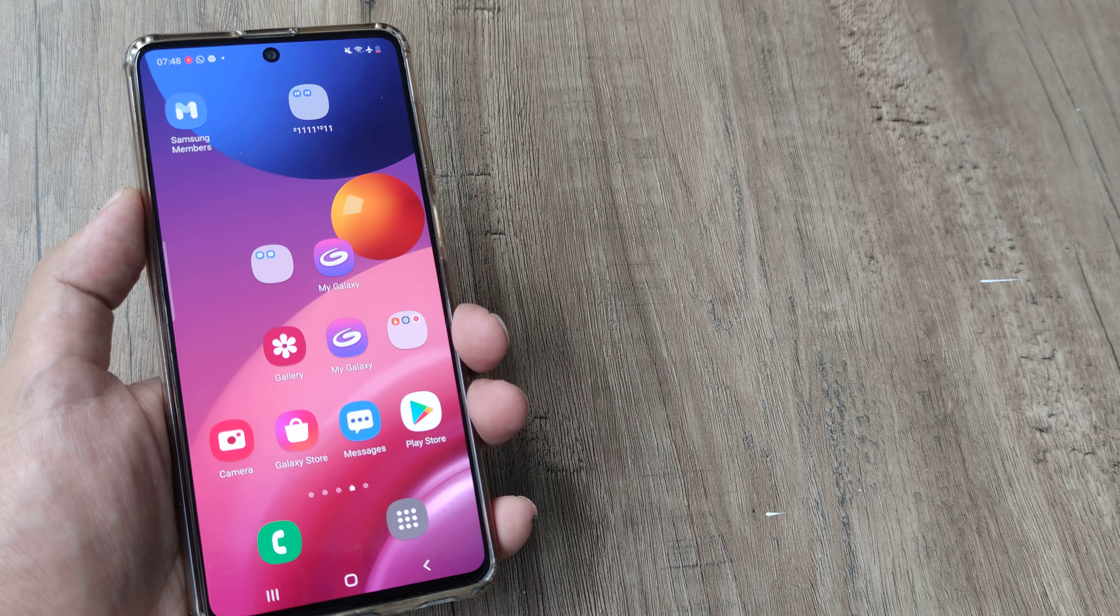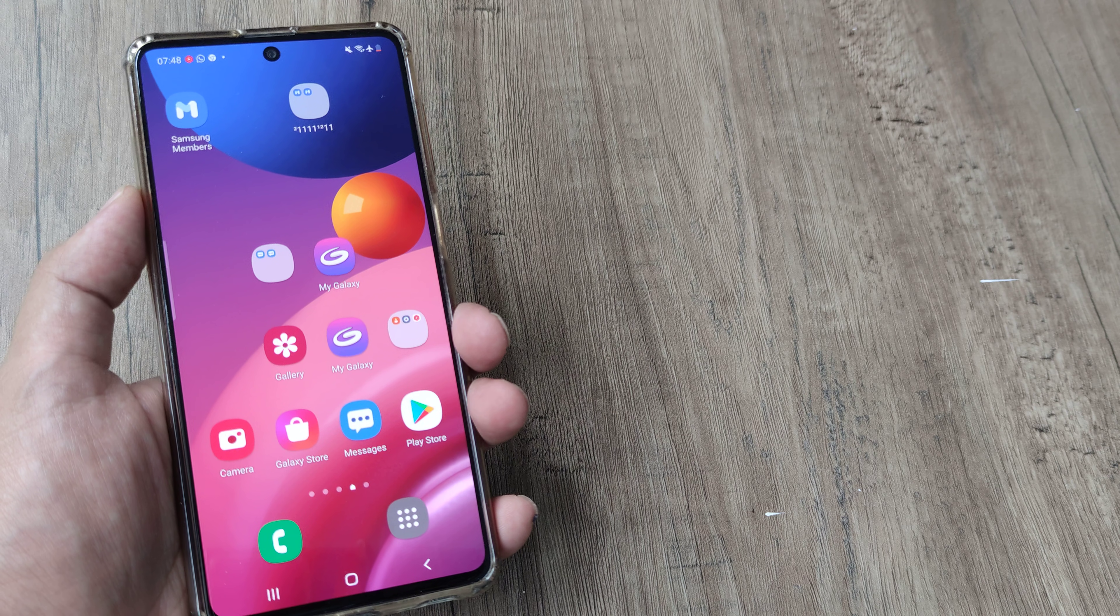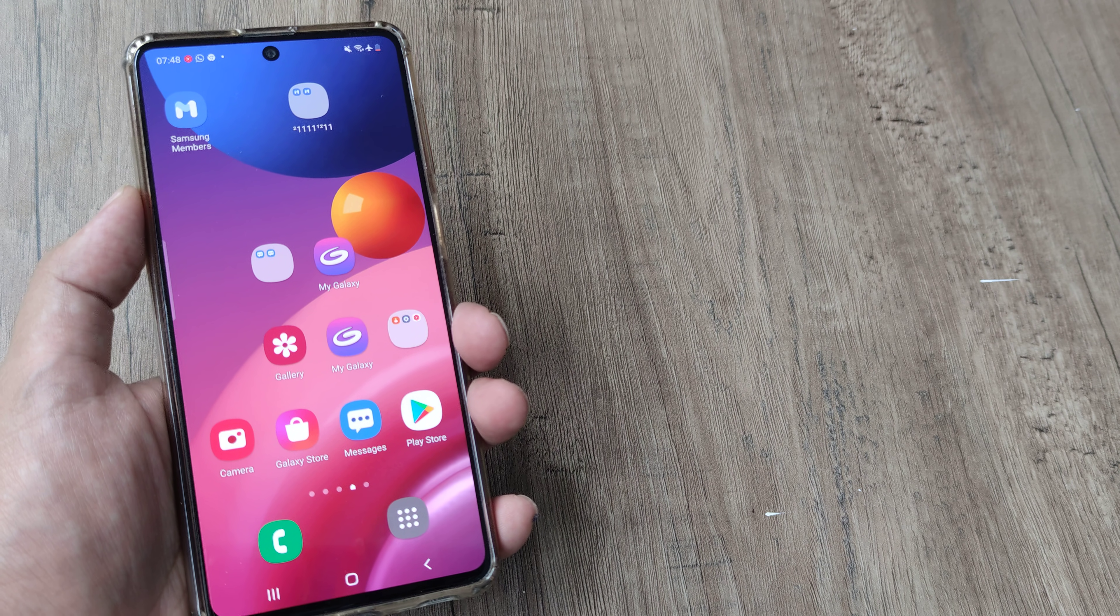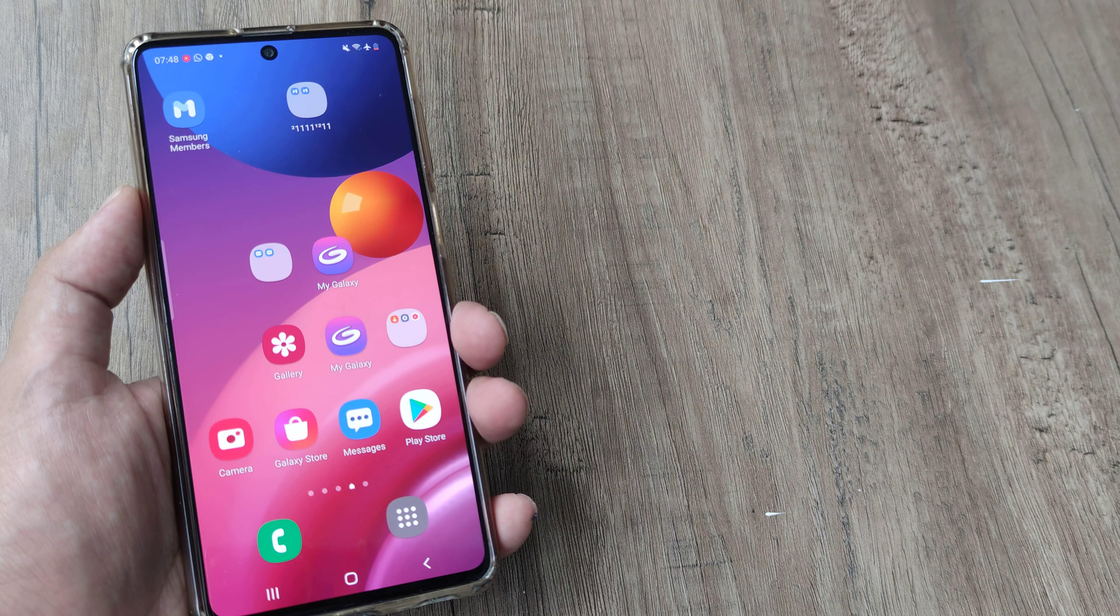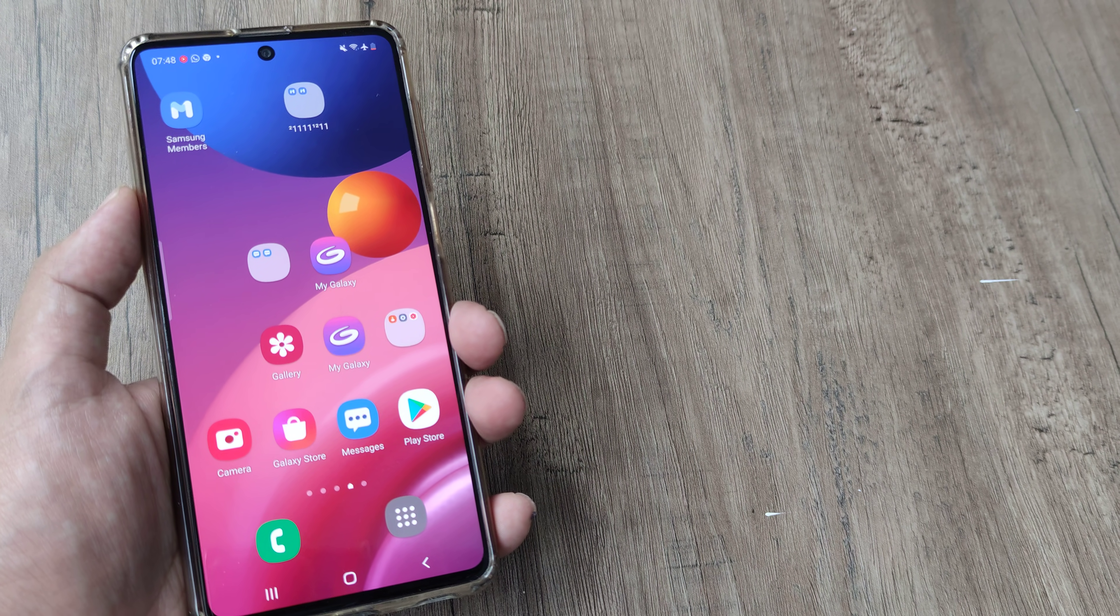Now I presently have a Samsung M51 but the steps should remain more or less same for any of the Samsung smartphones.